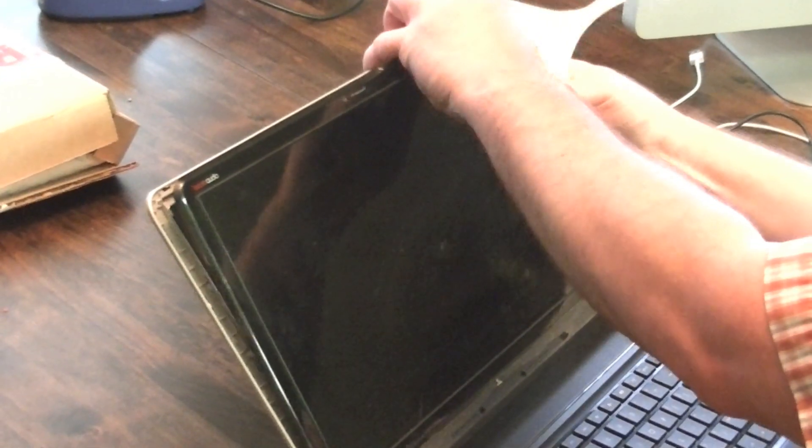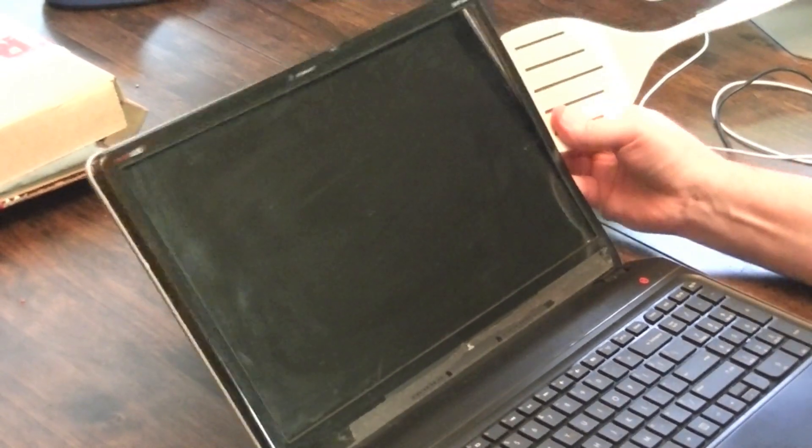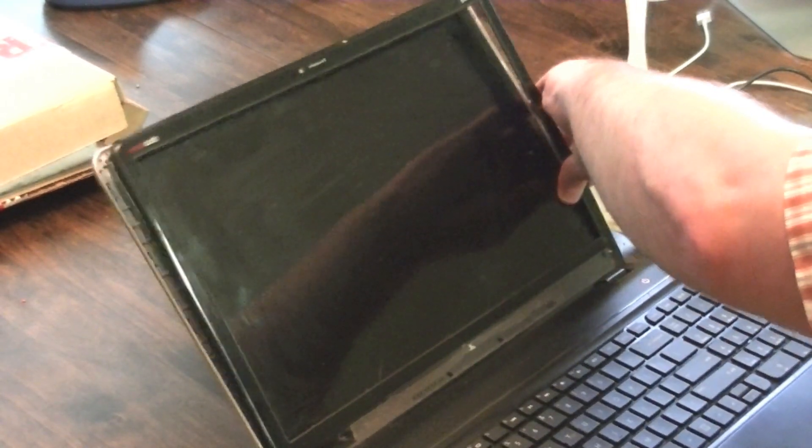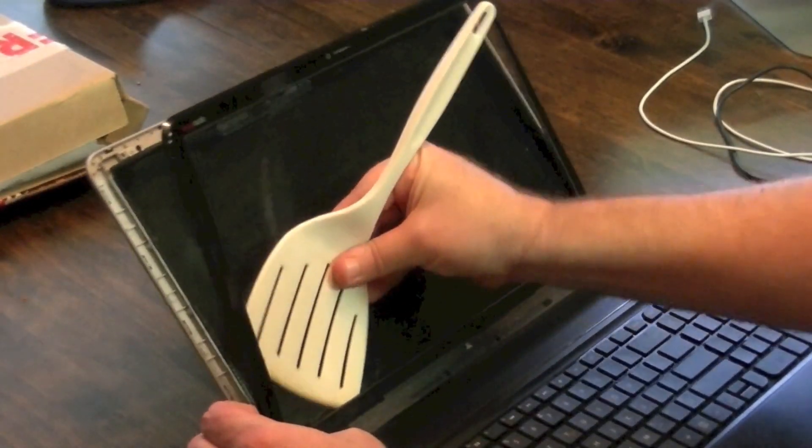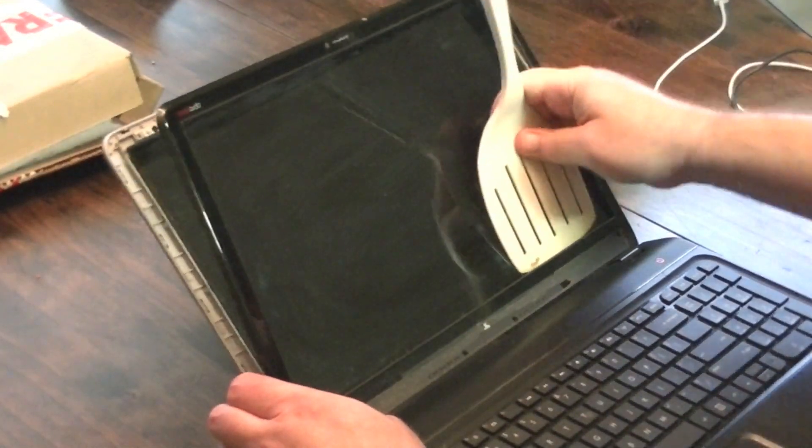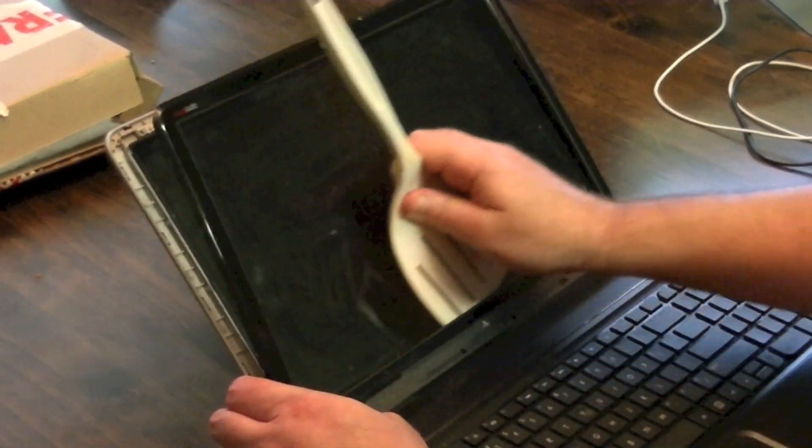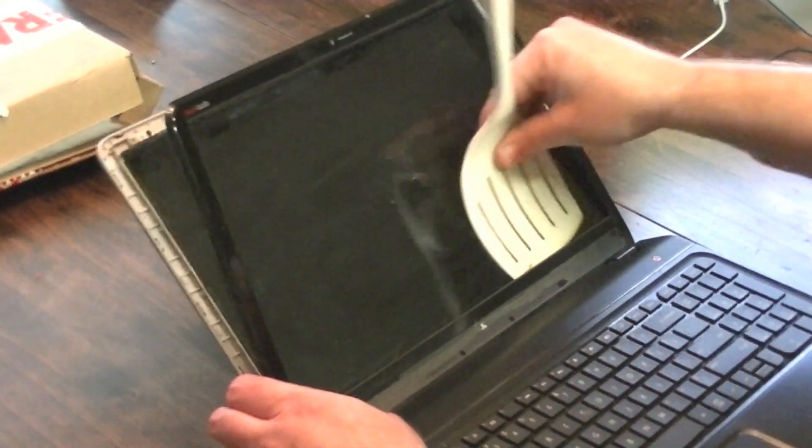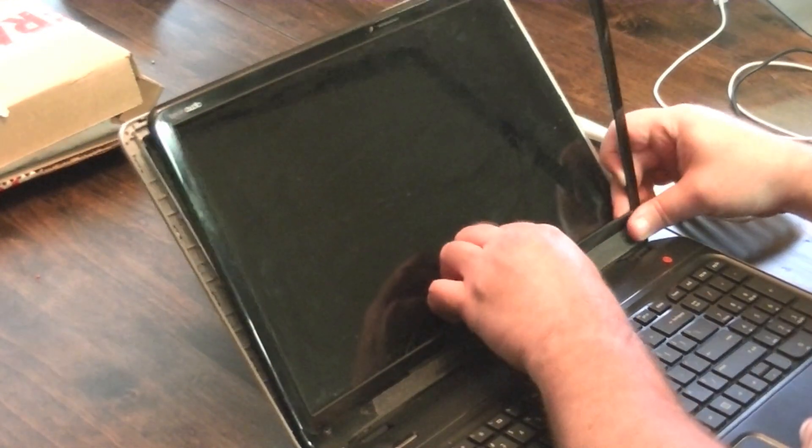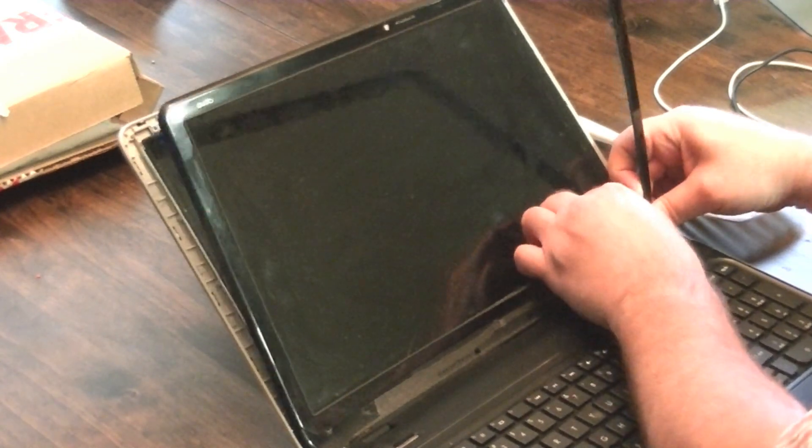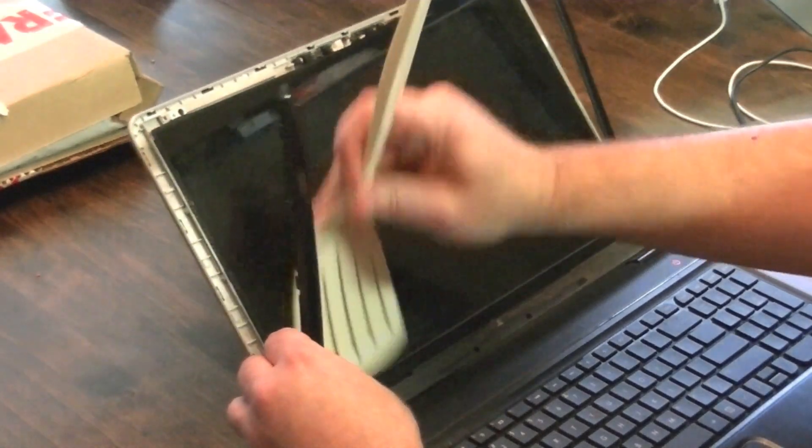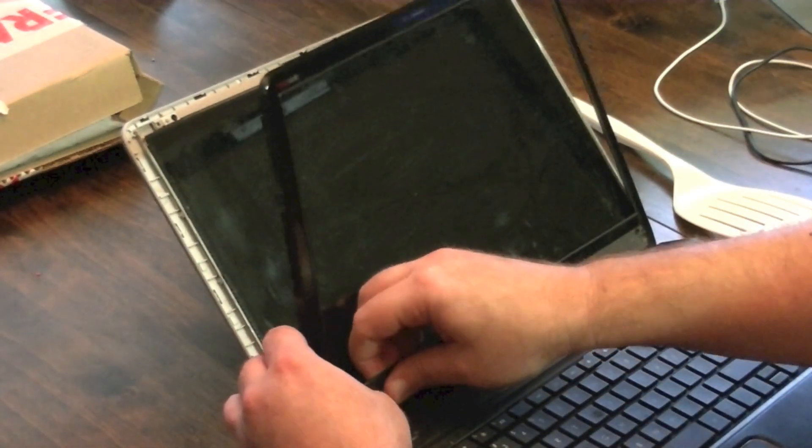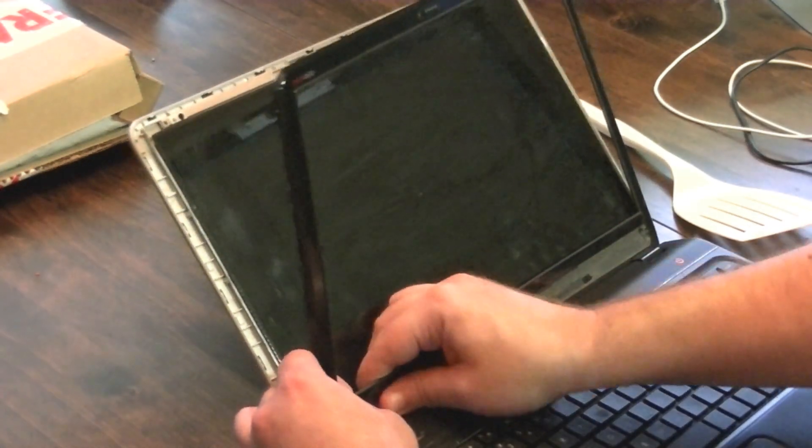There's also slightly adhesive type material. All in all I'd say this comes off fairly easily. I'm also going to run it along the bottom of the screen here. Just don't jam it too far in because you don't want to hit a connector. You can hear the adhesive in there.